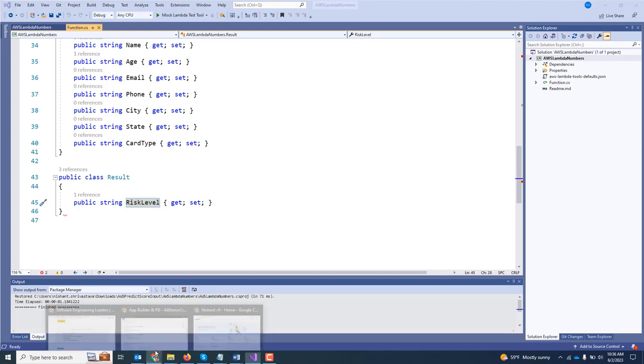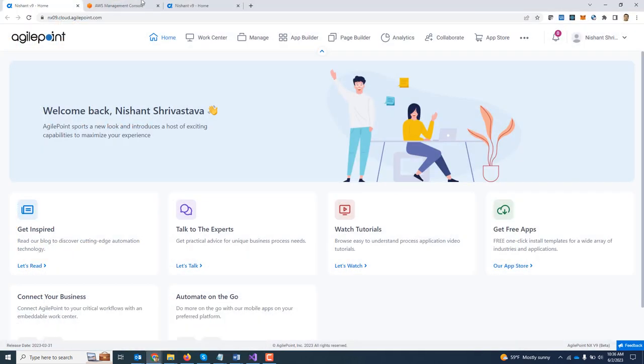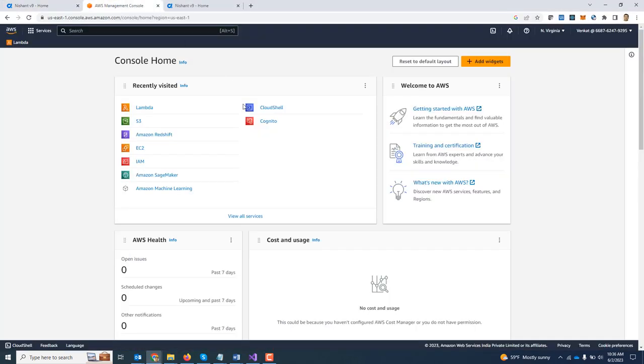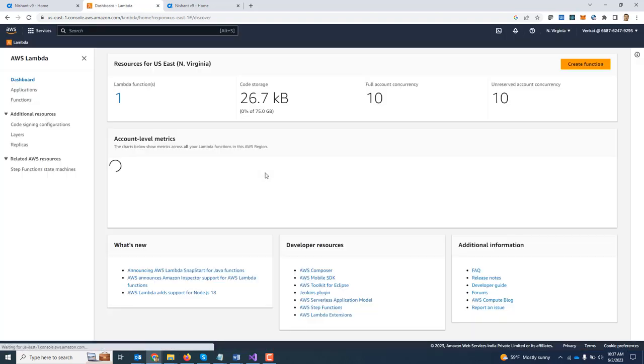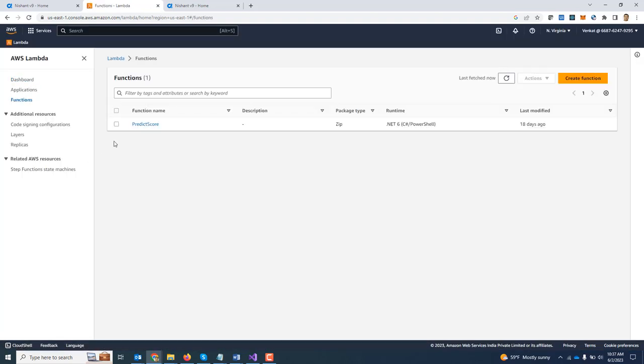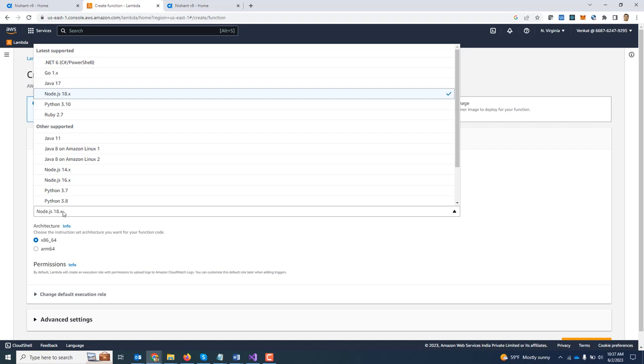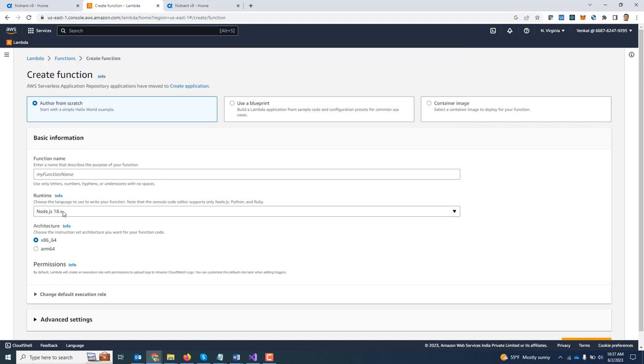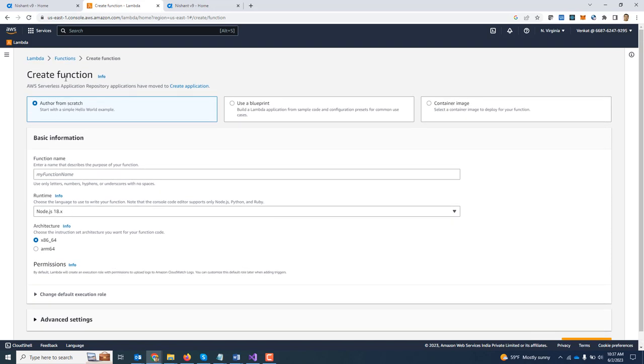...you can compile it and go back to AWS Developer Console, search for Lambda. You can click on create function, give it a nice looking name, select the runtime. There are various runtimes available. In my case, your platform architecture, and then you can upload the package.